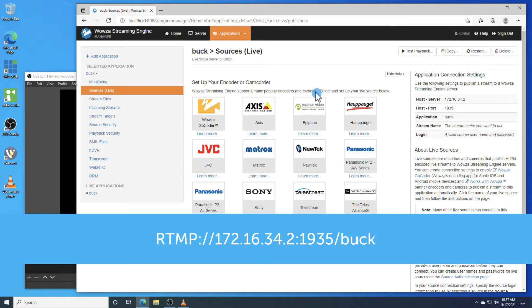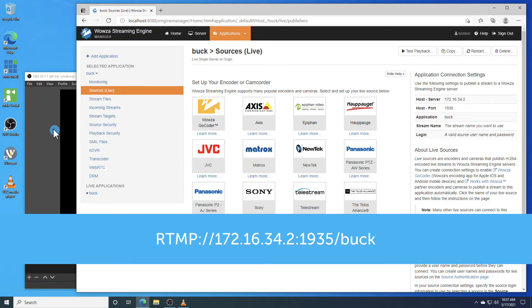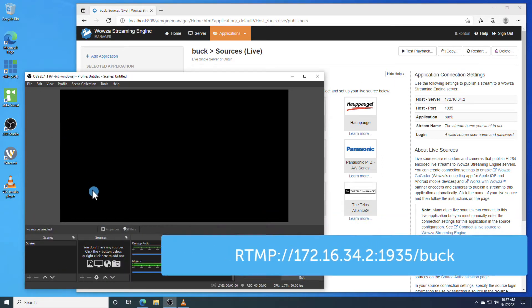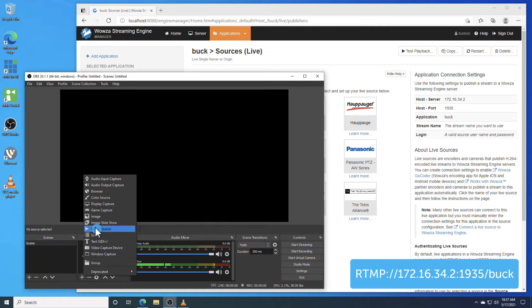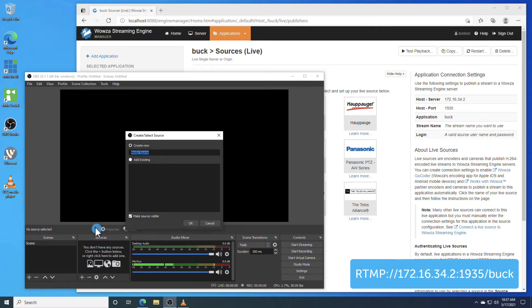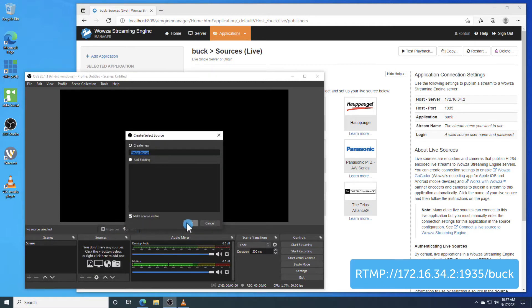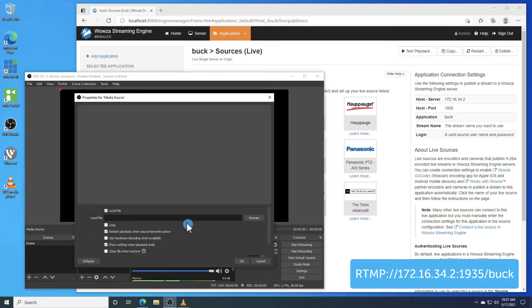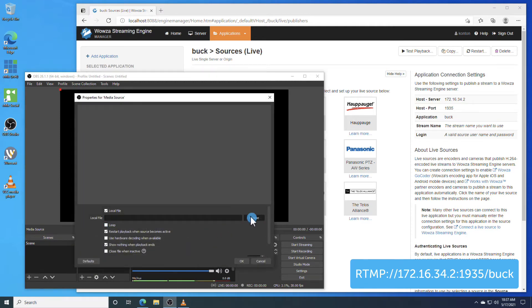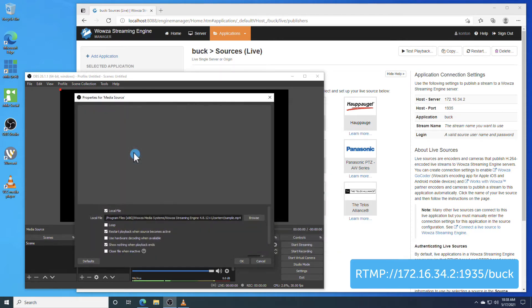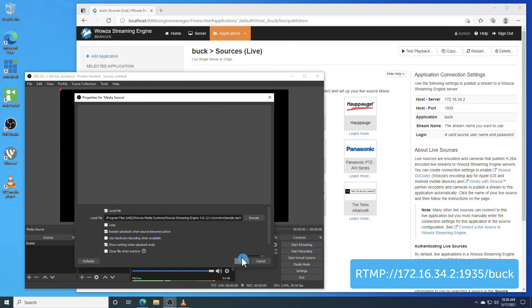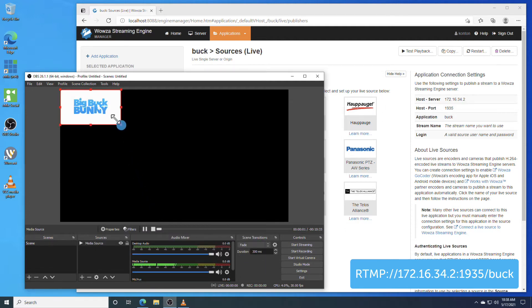Now, if you're using OBS for the first time, you may not have a source set up and you can just choose to add our sample file as a media source. This can be found in your Wowza Streaming Engine installation under the Content Directory. Once it's been added, you'll need to stretch it to fit the screen size.